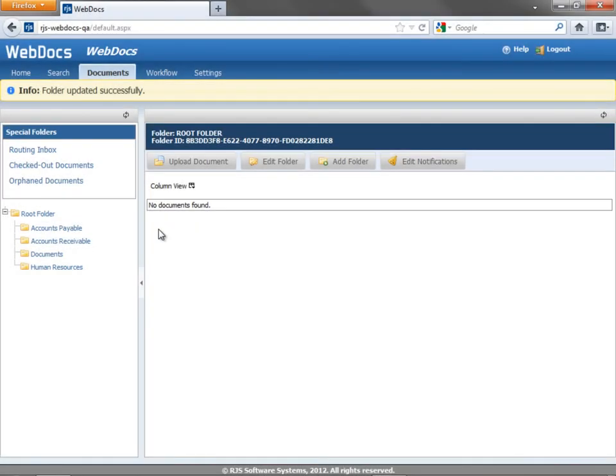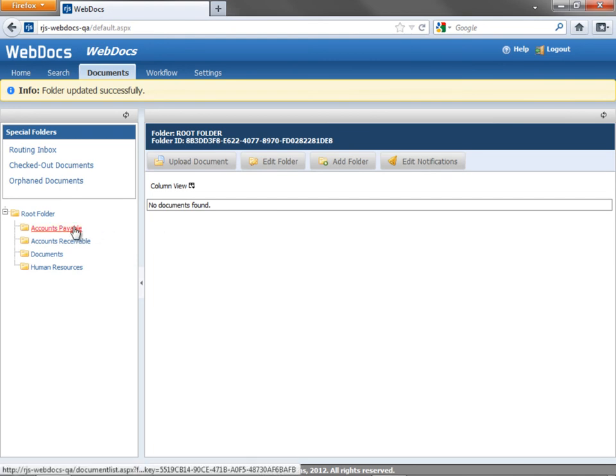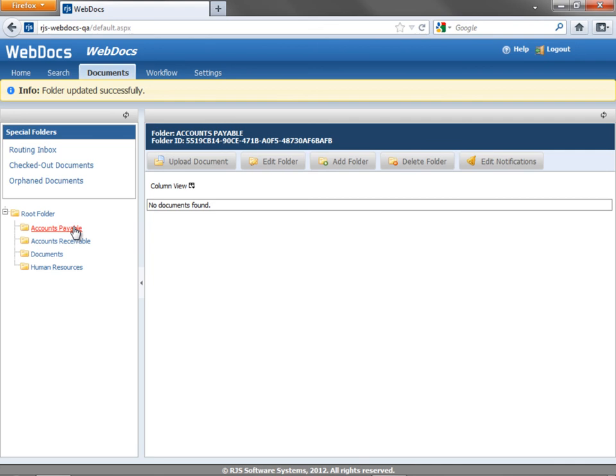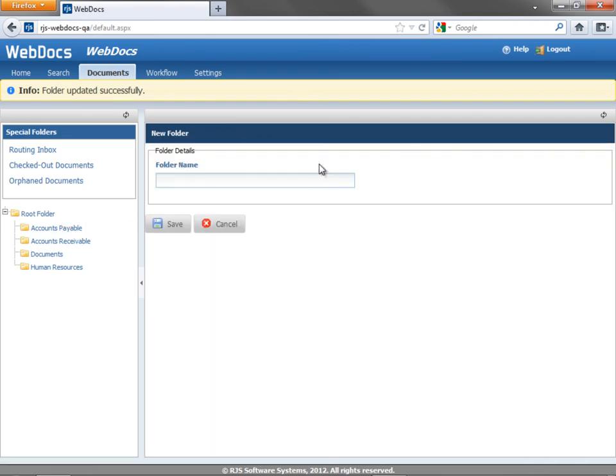Once you've created a folder, you can add subfolders to it. To create a subfolder, click the name of the folder you want to add a subfolder to, then click Add Folder. In Folder Name, type the name of the subfolder. Click Save, and the subfolder is created.